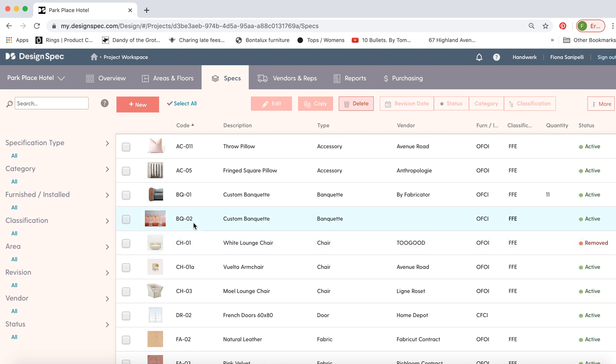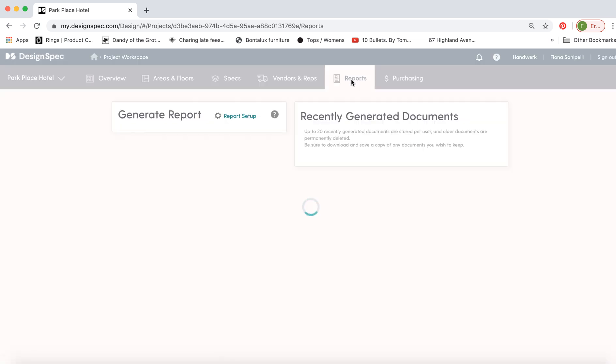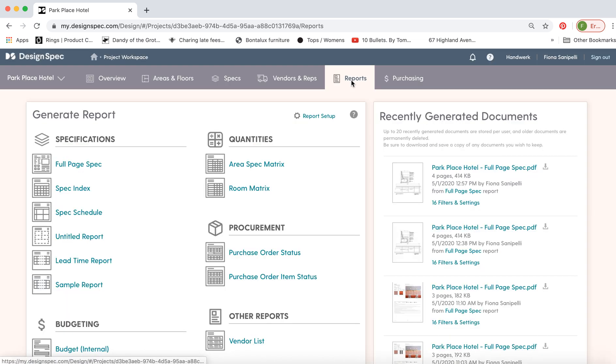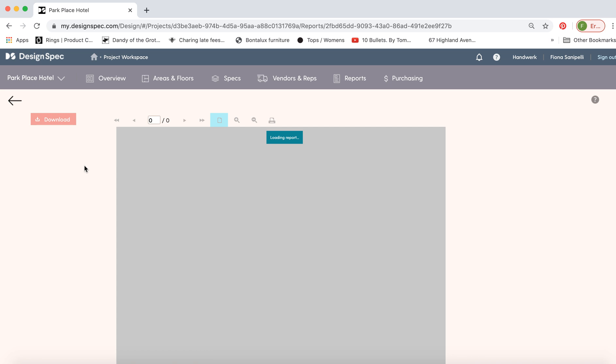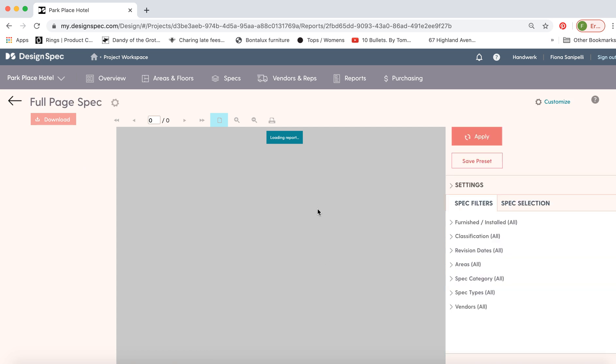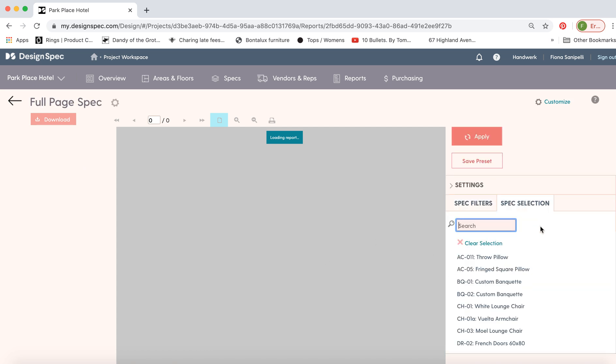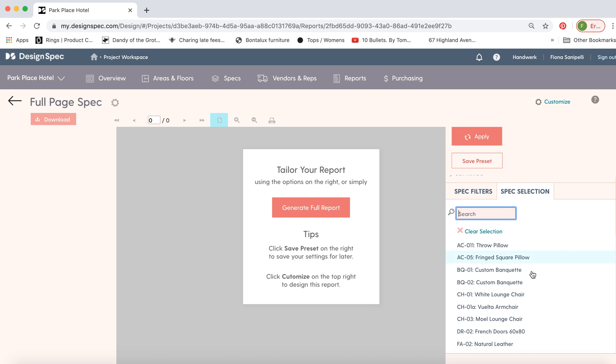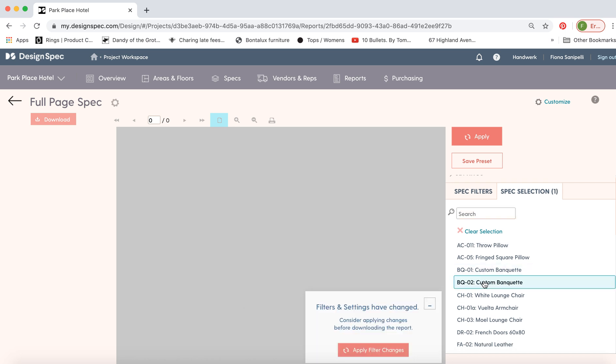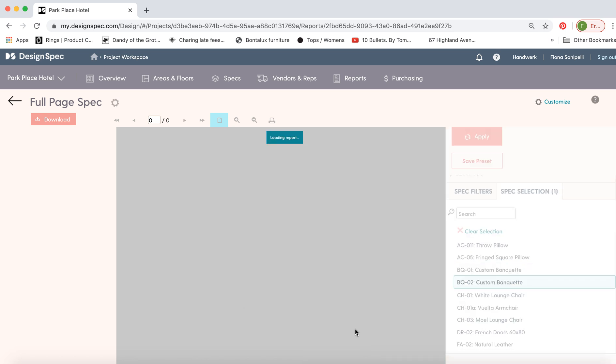Now that we've made that spec, let's go generate a report for it. We'll make a full page spec. You can generate a report for the whole project, of course, or you can use one of the many filters we have over here. We'll select just the banquette we made and we'll do a full page spec for that.